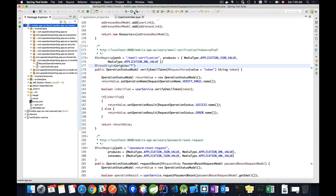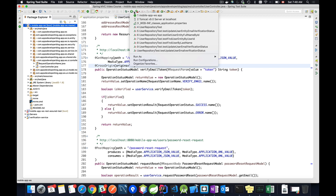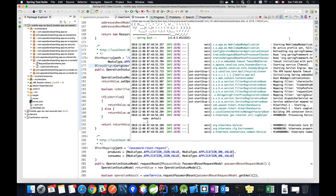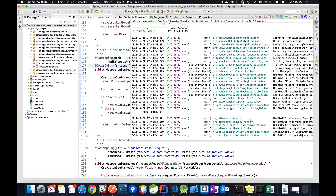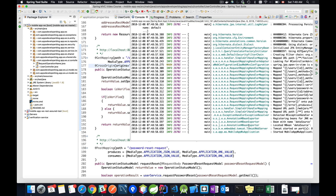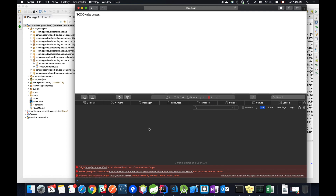I will select my project and run it as a Spring Boot app. I'll open up the console and see when the project started. Okay, it has started. Now I'll go back to my browser window and repeat this HTTP request to see if the error will be gone.